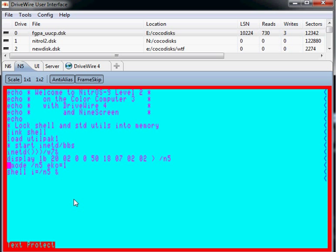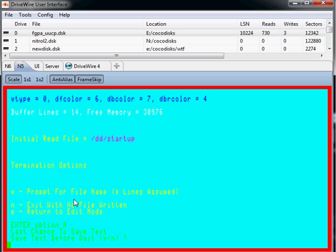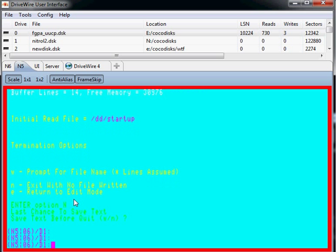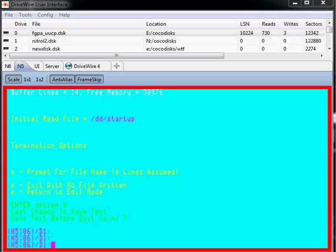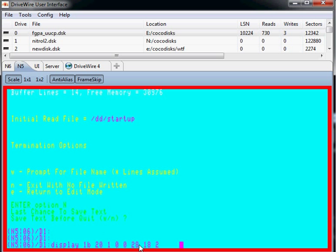There's also copy and paste. So if you want to paste in big, long strings of things, you can. Copy's a little weird for now. I'm still sorting out how to do that quite right.